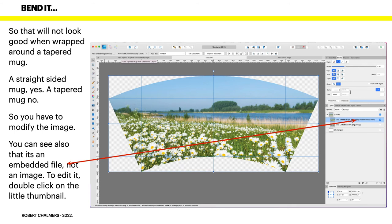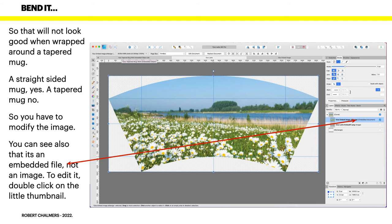You have to modify the image. You can see also that it's an embedded file, not an image. To edit it, double click on the little thumbnail right at the left of the image there. They're called smart objects in Photoshop; embedded objects here are the same. Double click on it and you can fix it.